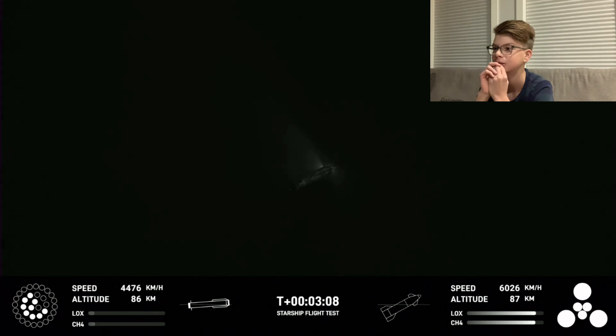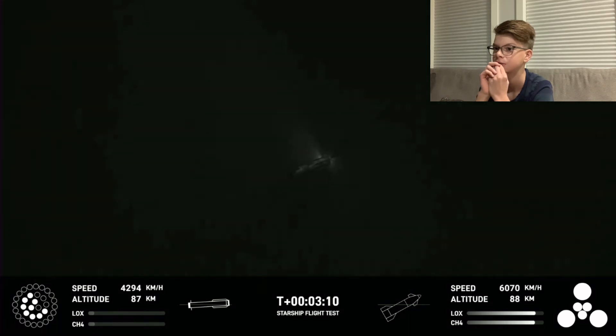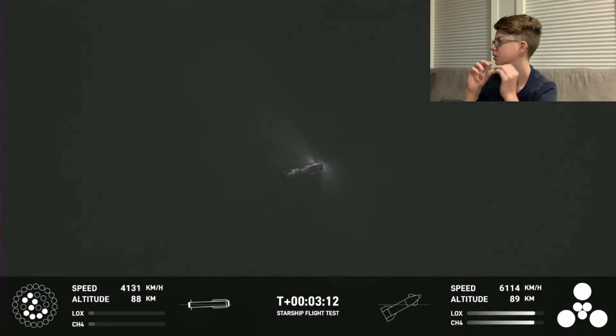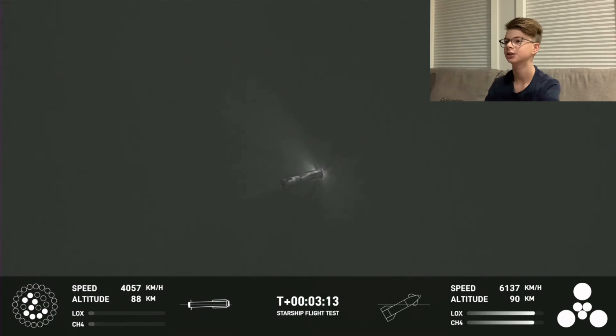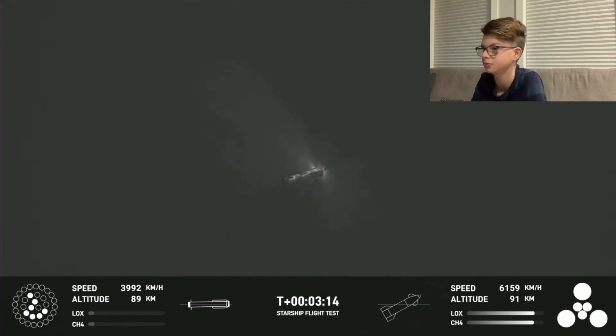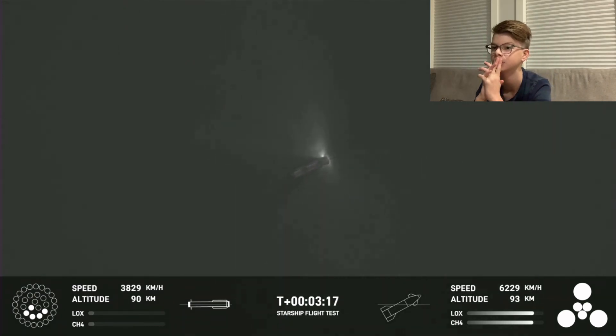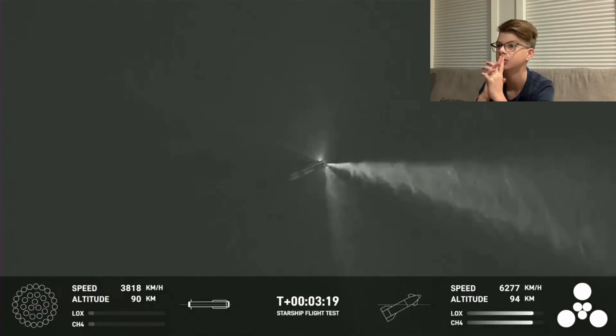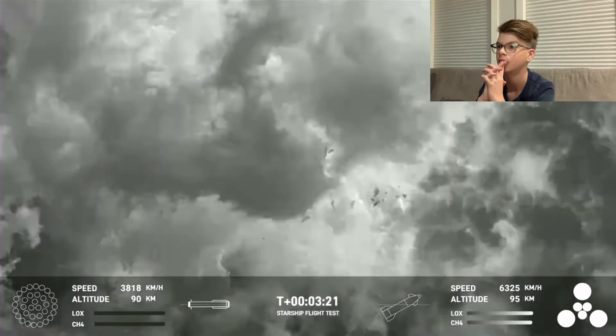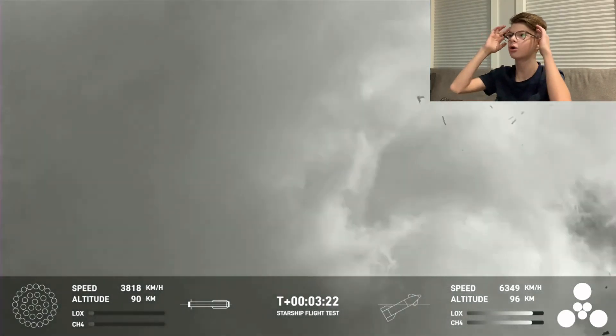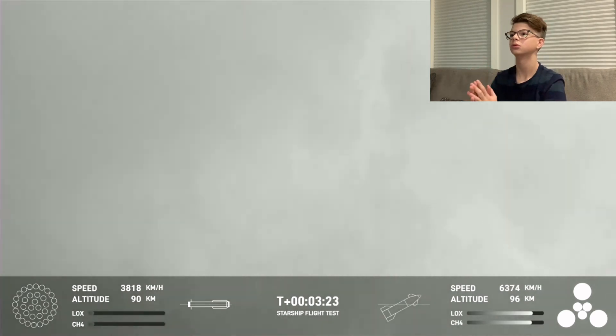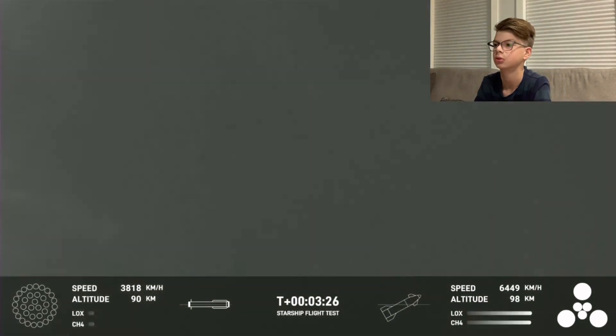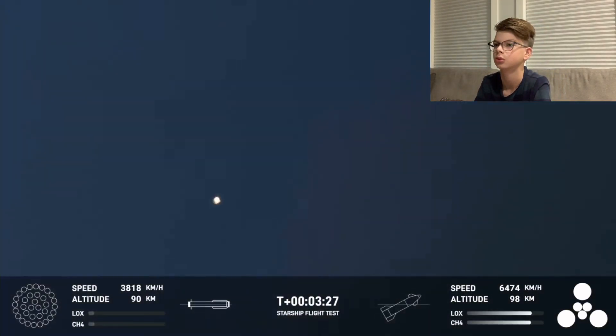And the first ever successful hot stage for SpaceX's... Oh, shut down. Oh!